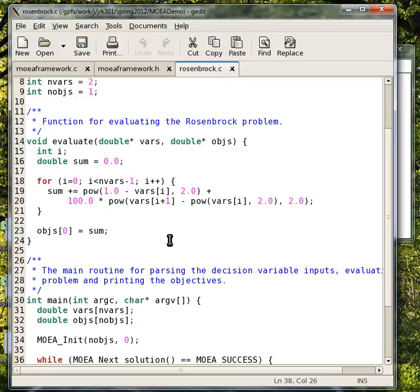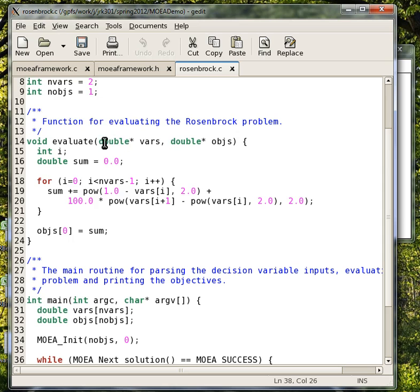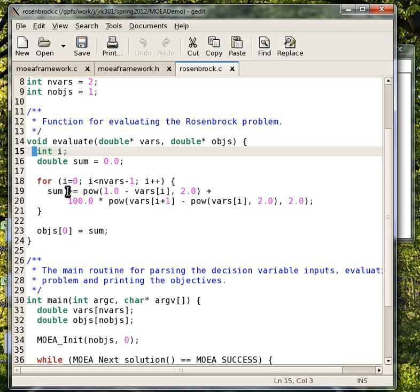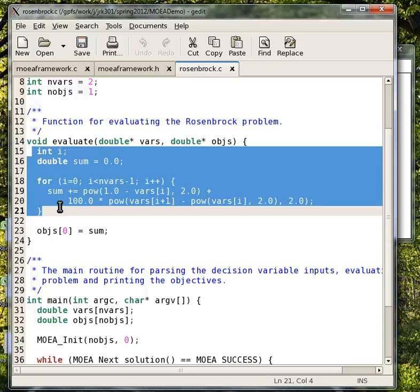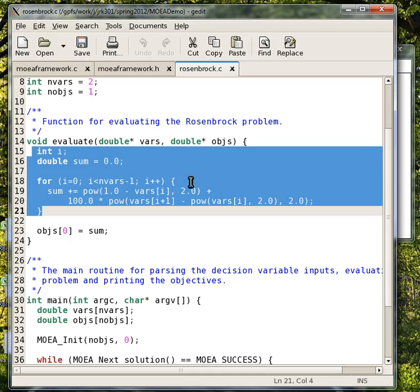And then you just call this evaluate function. Here's what the evaluate function looks like. It's pretty simple. You have access to the variables in the objectives. And then in here we're calling some code to calculate the objective function. You can also calculate your objective function using much larger functions, other files, other projects. Everything can be linked together.